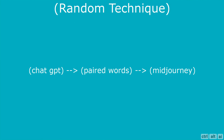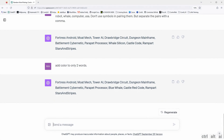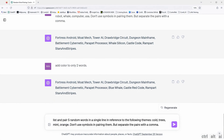How I use this depends on whether I use it for personal inspiration, conceptual art, or something the client wants. Let me give you an example. Recently, I had to make a print ad for a shampoo brand, and they were particular — they wanted the print ad to show the organic nature of the product. The basic formula I always use is this: list and pair five random words in a single line in reference to the following themes — cold, trees, mint, and orange. Don't use symbols in pairing them.